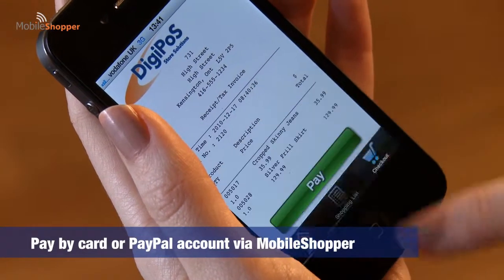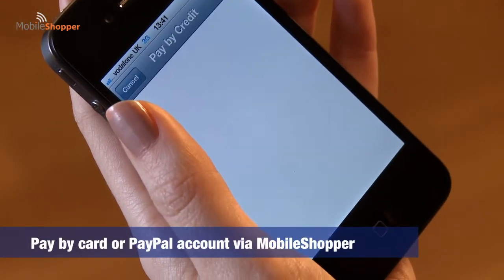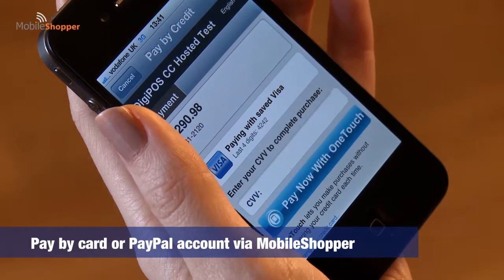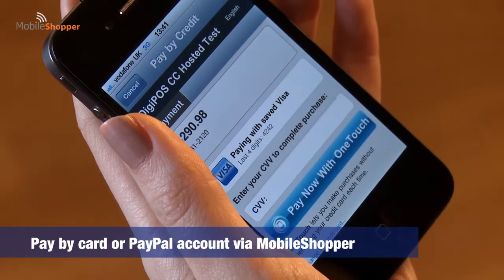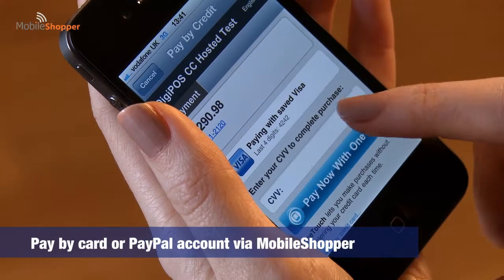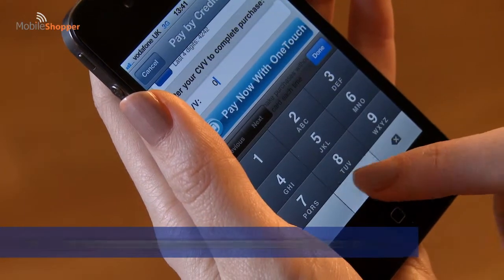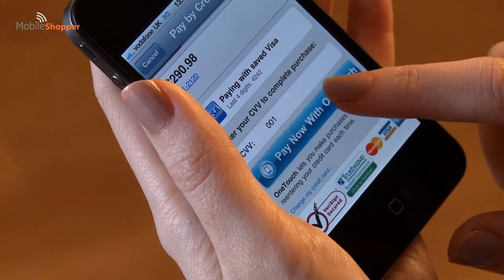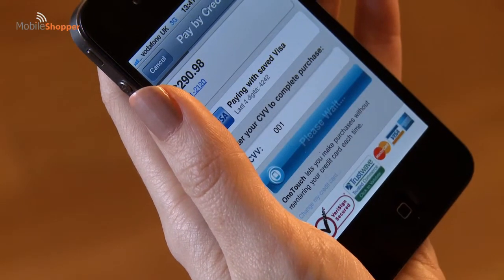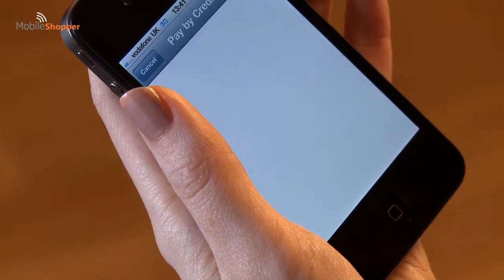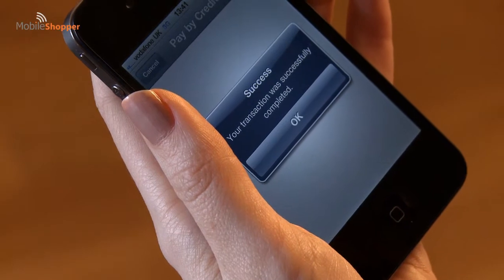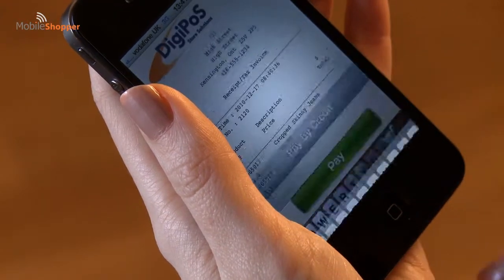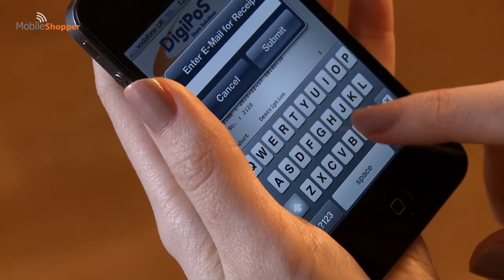She can pay via the app on her mobile. The app is preloaded with her card details and by entering her PIN number she can instantly make a secure online payment. Her receipts can also be automatically emailed to her.